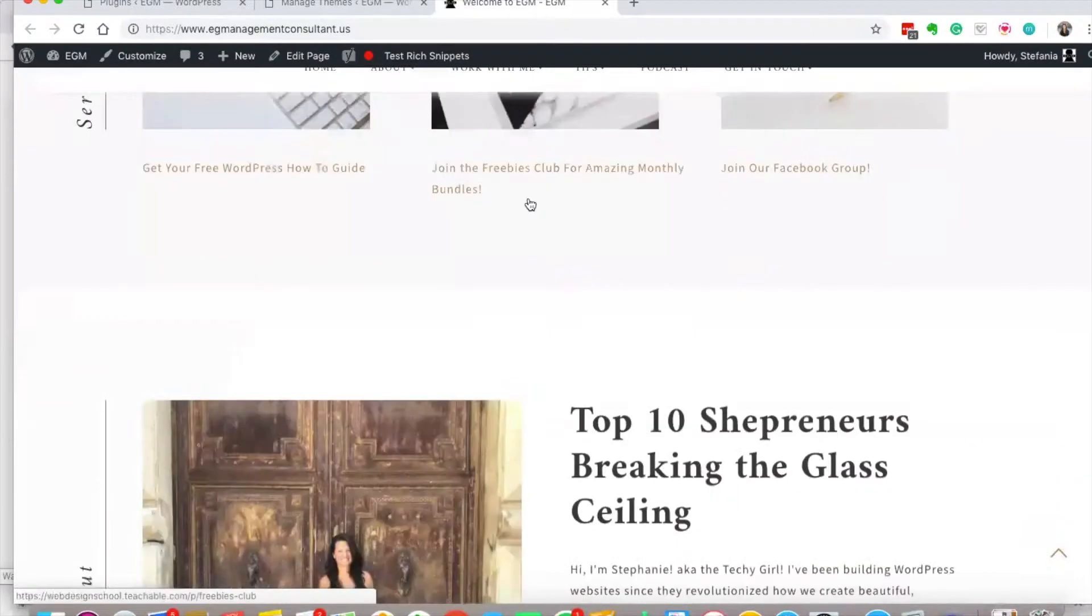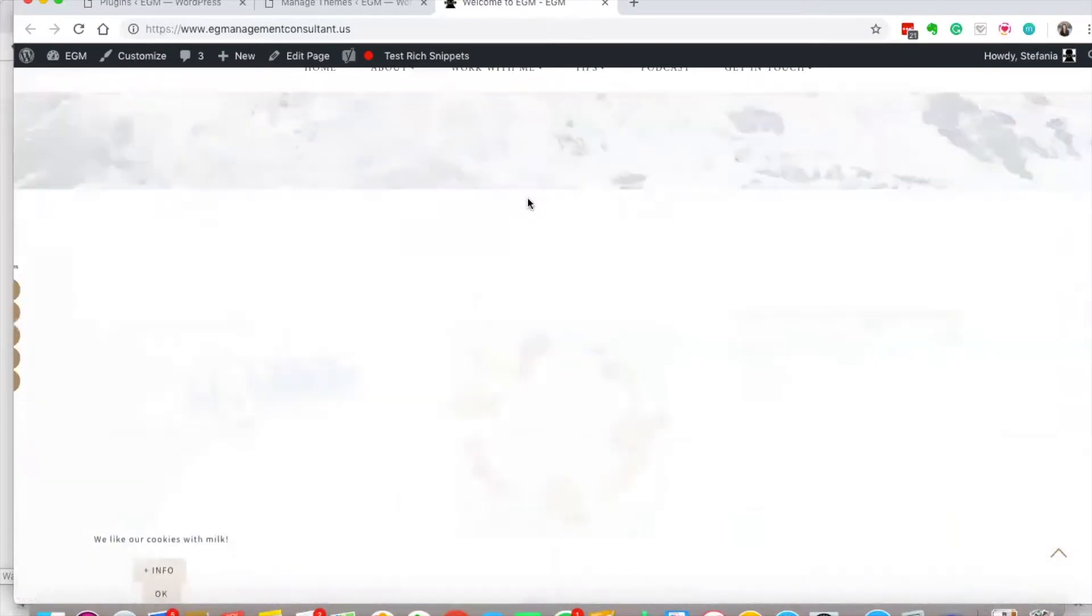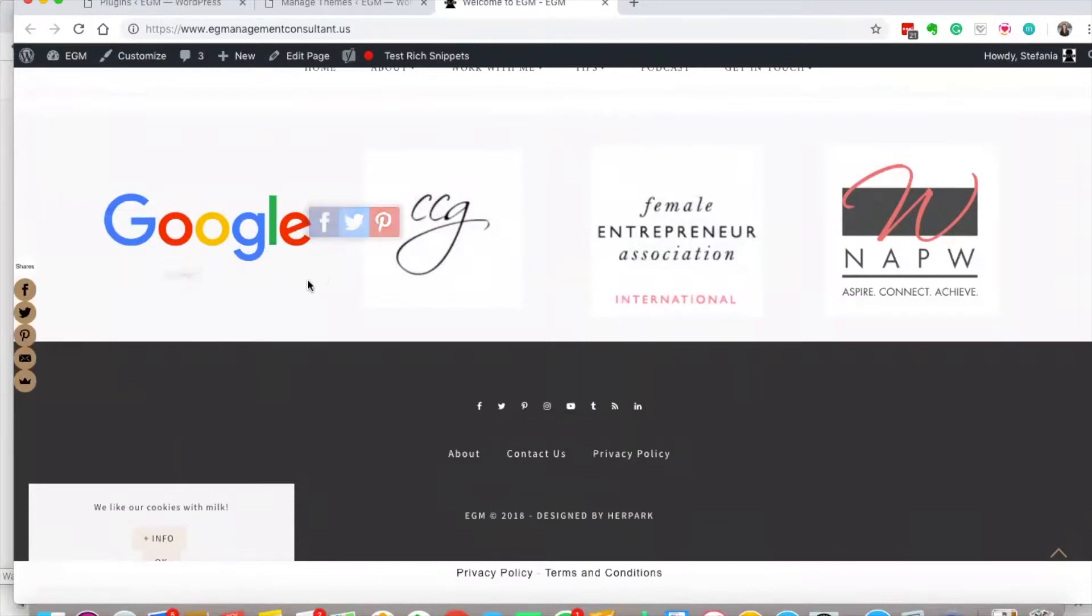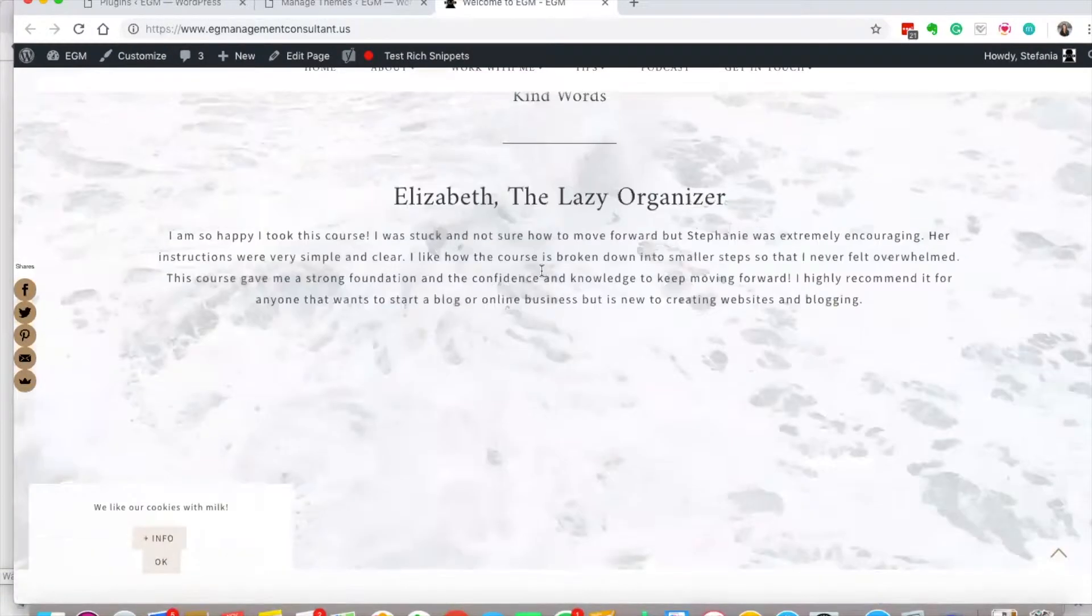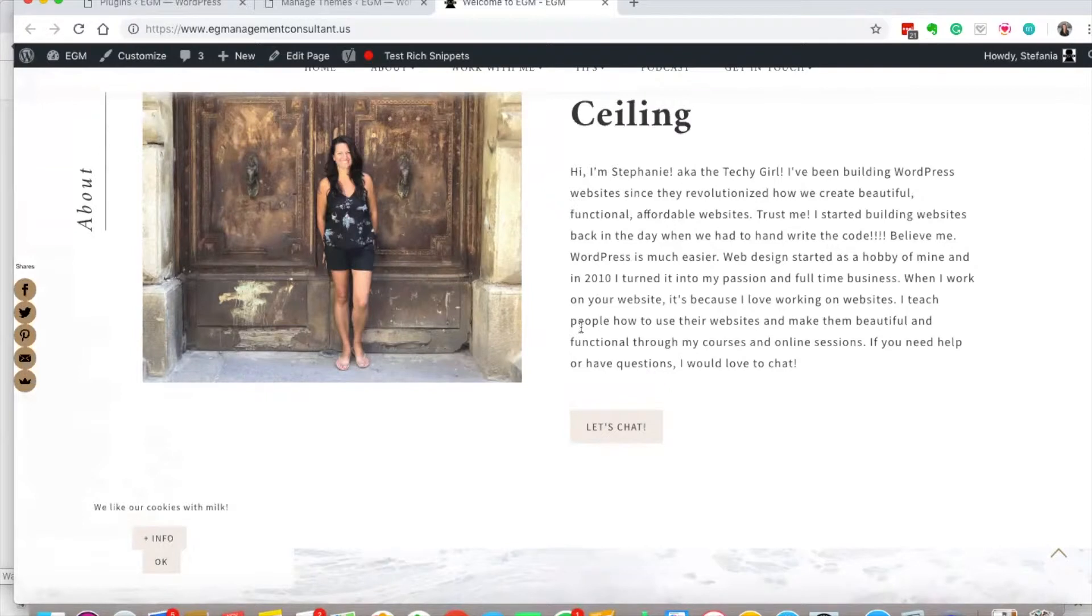Again, this stuff here, all thanks to plugins. But as far as how this looks here, that's all about the theme. So again, themes are our decoration and plugins are more functionality.